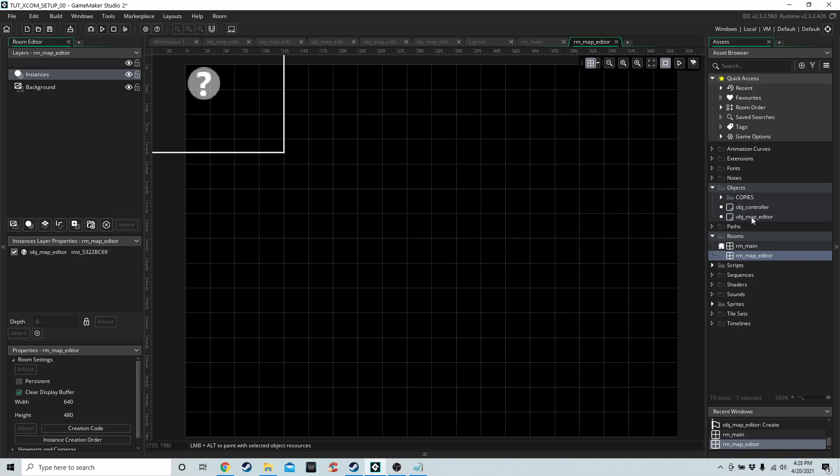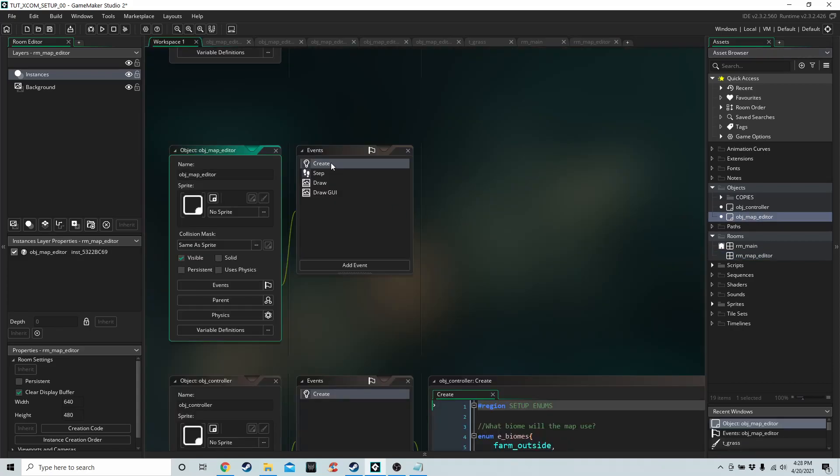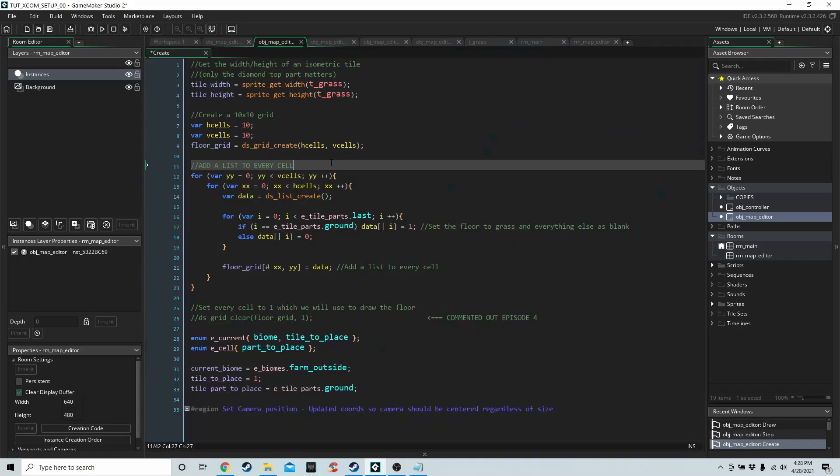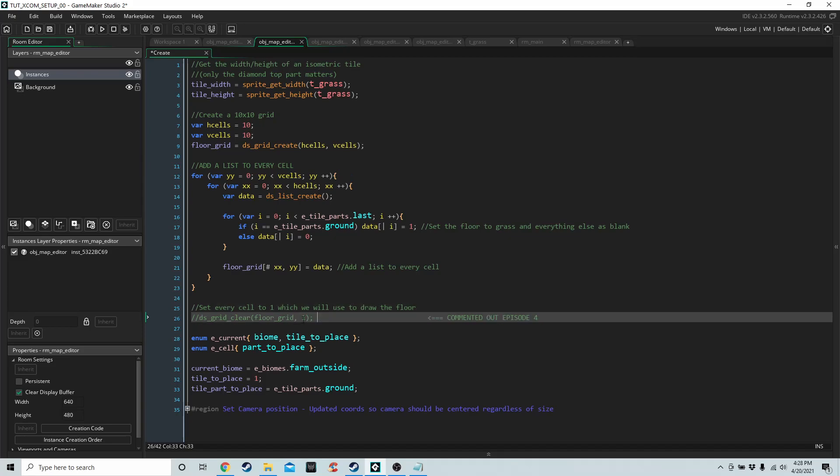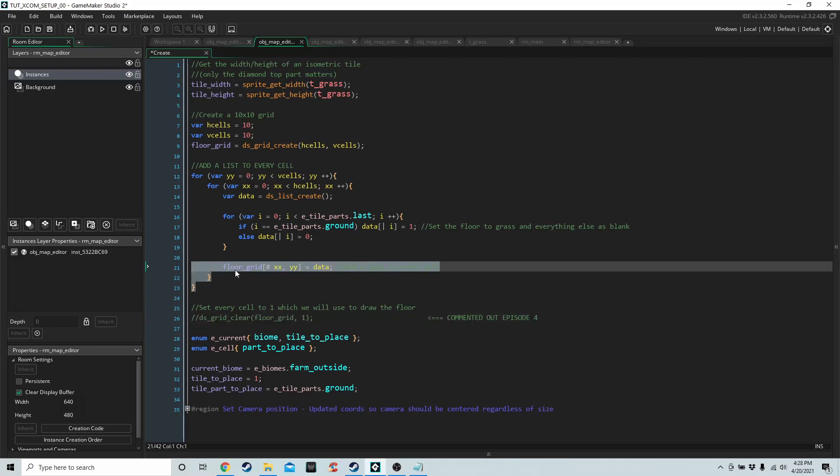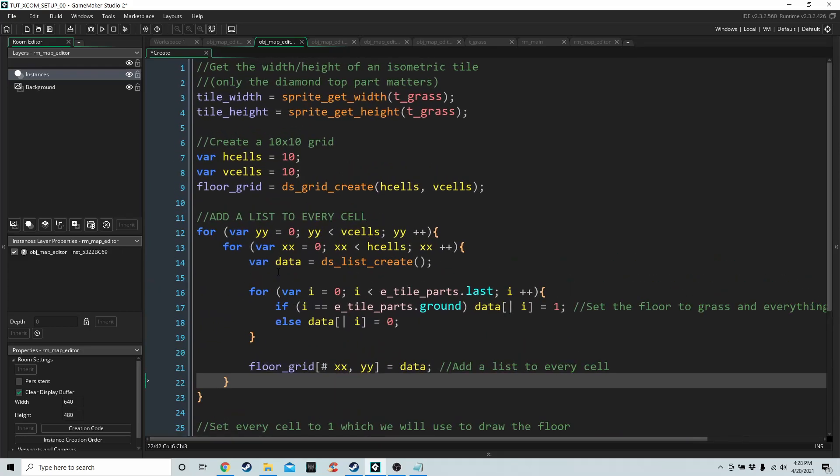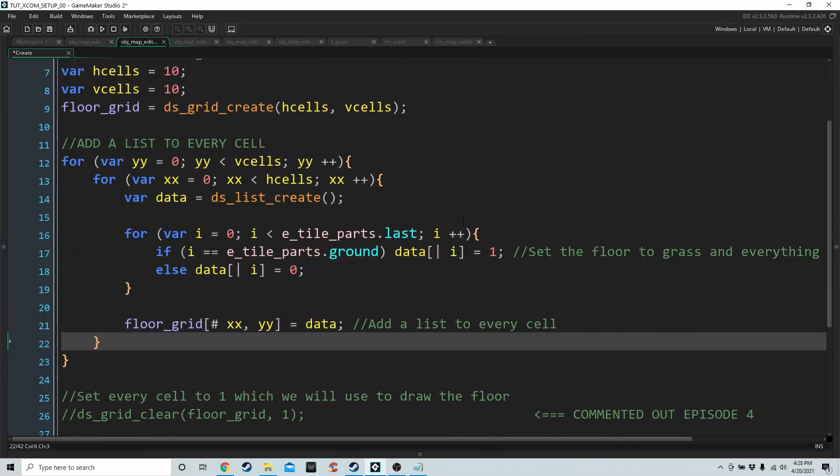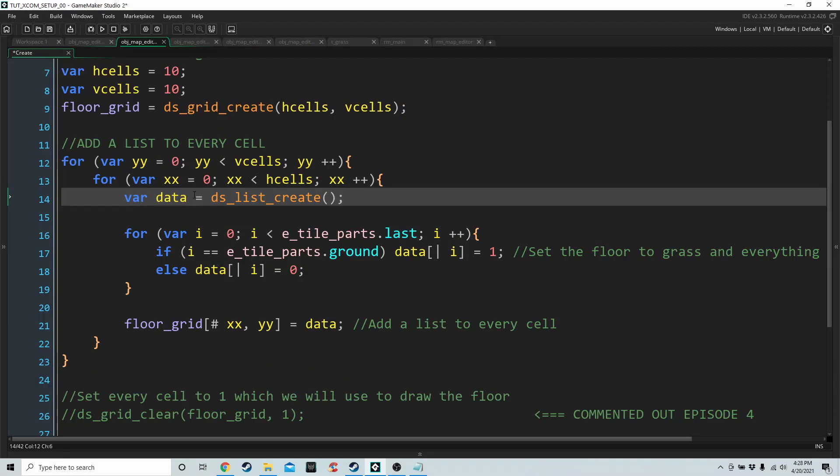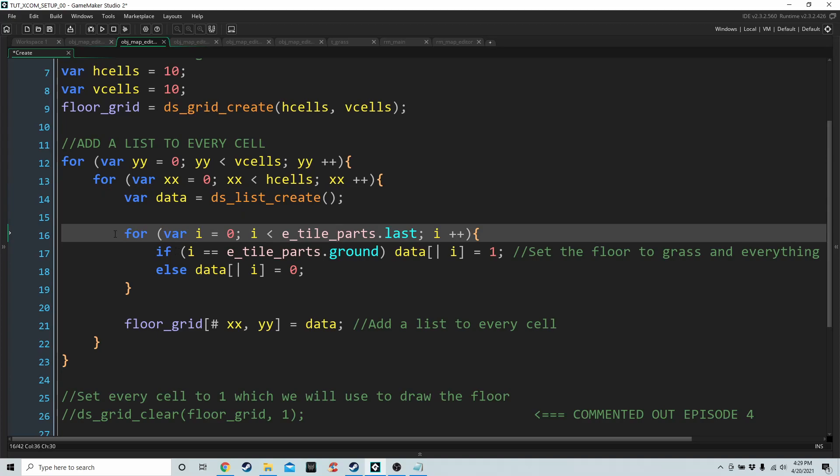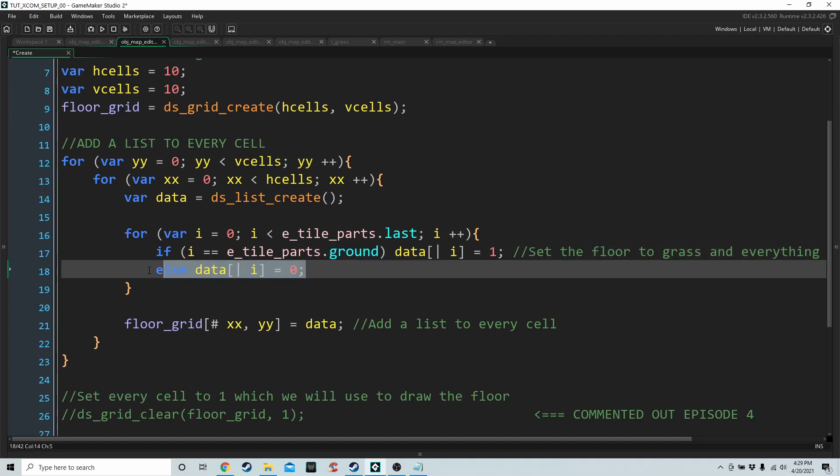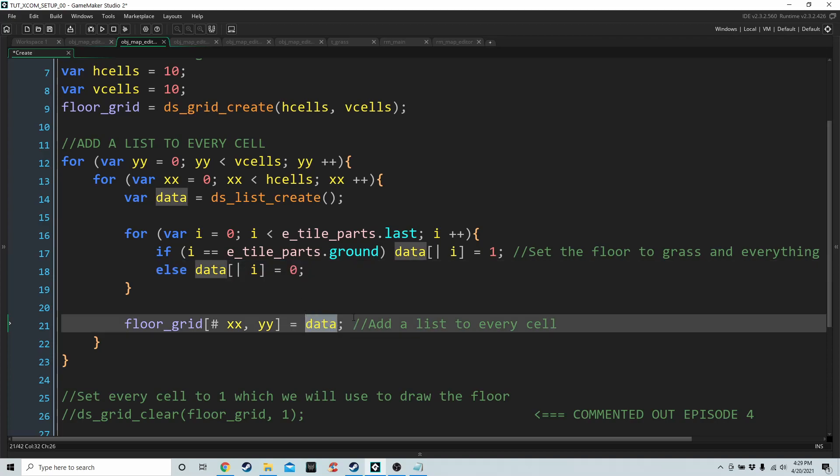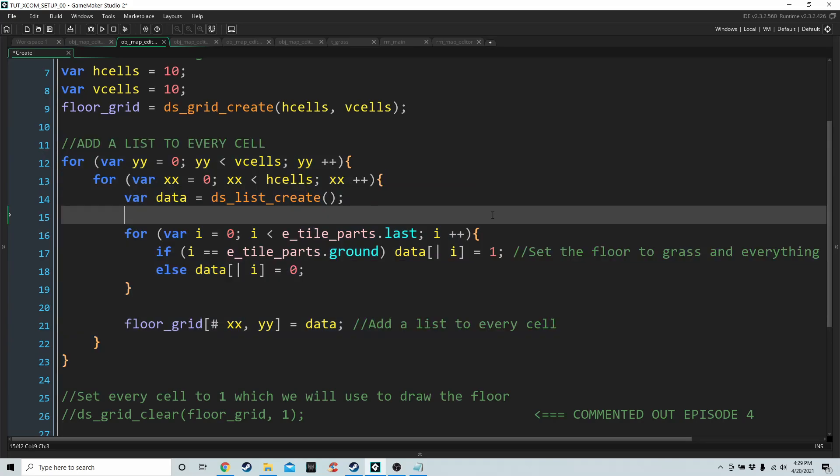The first thing we're going to do is go into the create event of the map editor object. This line here, DS Grid Clear Floor Grid 1, we can't use that anymore because we need it to store lists. So we have this double for loop that's going to go through the whole size of the grid, create a list for every cell, and for each list we create we're going to initialize the data in that list. If the part we're setting inside the list is the floor, then we're going to set it to 1 because 1 is grass and 0 is empty. For everything else like the walls and decoration we're going to set it to empty, and then we're going to store the pointer to that list inside the grid. This stuff is going to be in the script in the future, but for now it's just easier to have it in the create event.